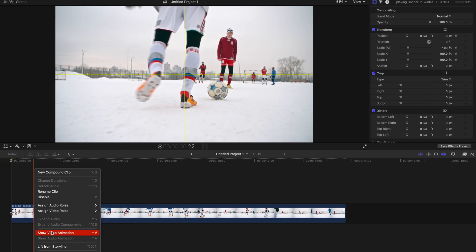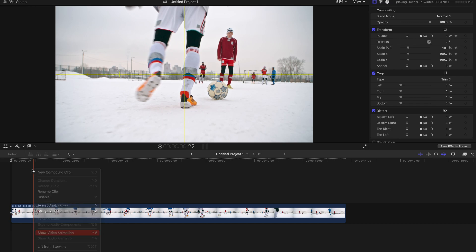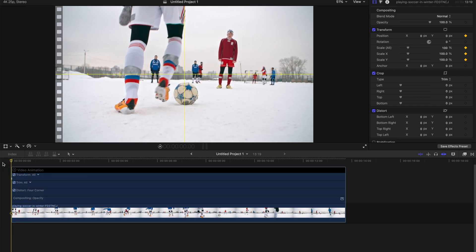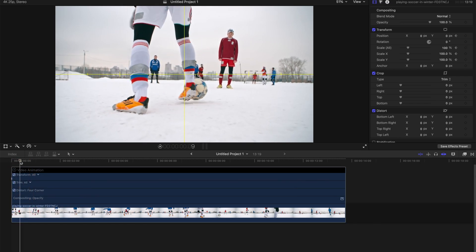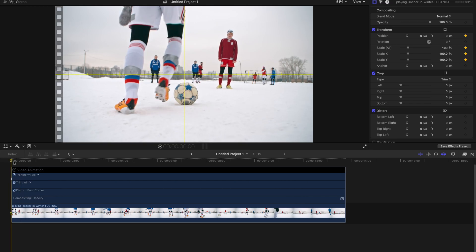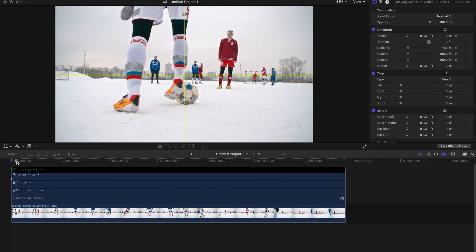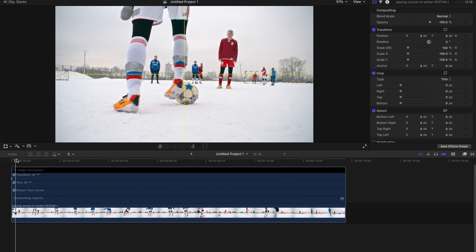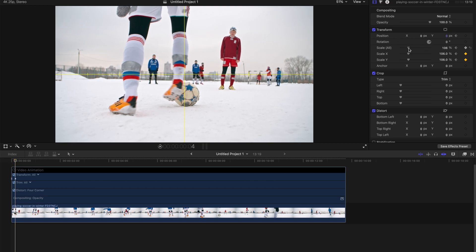After that, right click on the clip and show video animation. Before I move anything, I'm going to start with deciding the movement, scale in and start tracing the ball's movement.